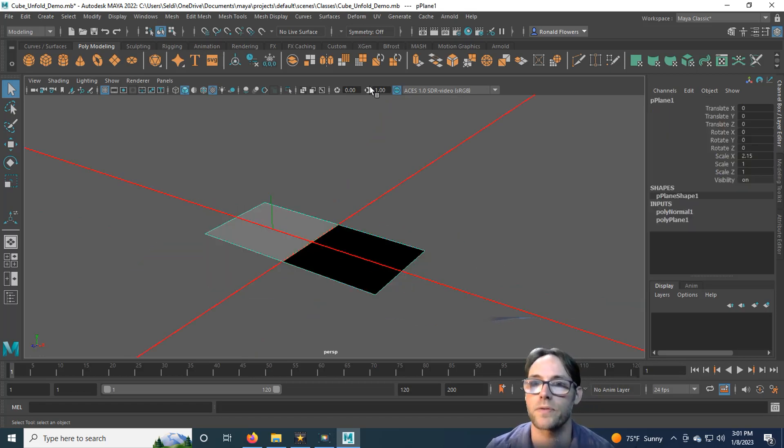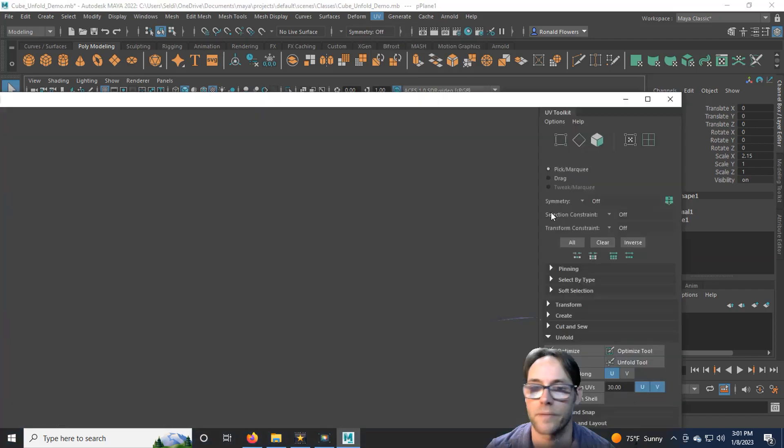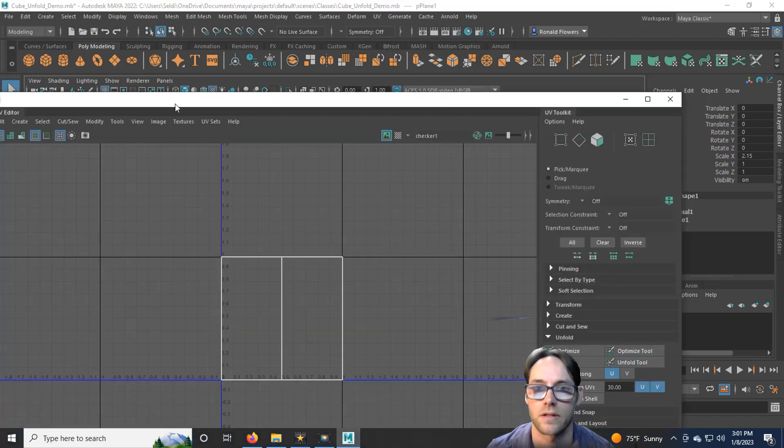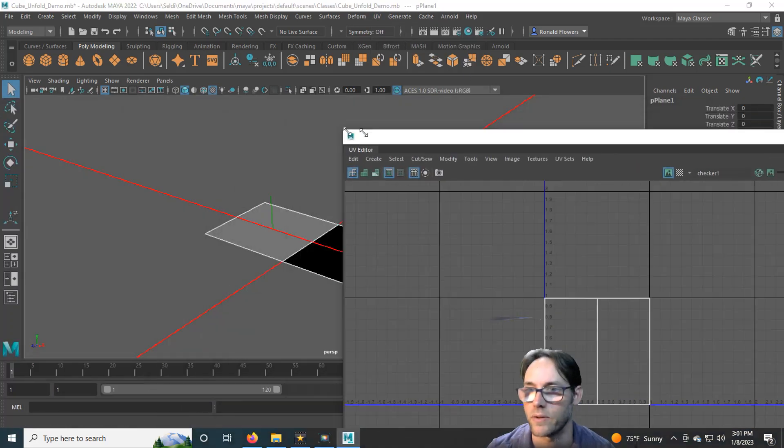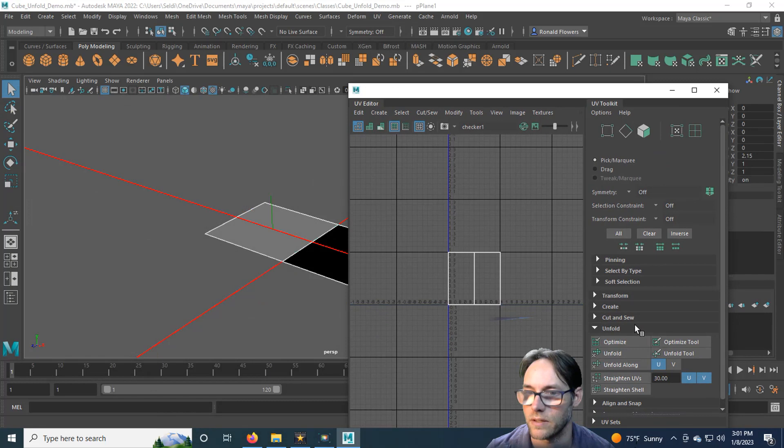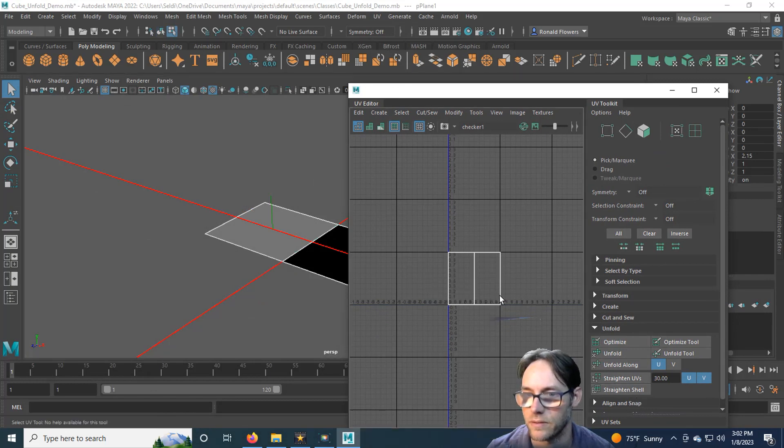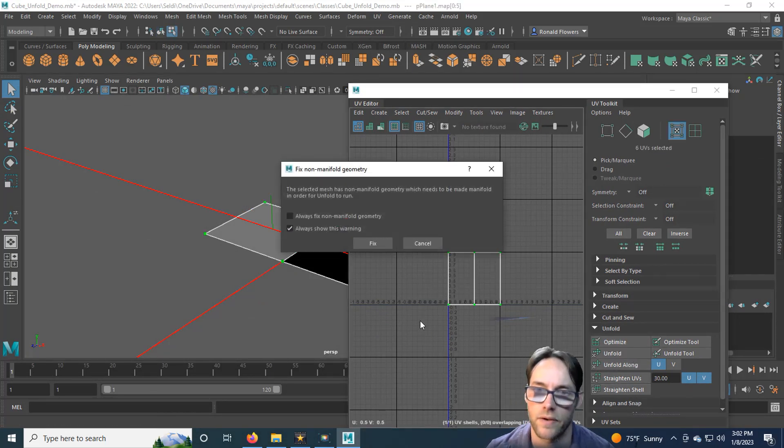Now this might just happen to be a face that you've textured, but most likely not. It's most likely inside out. And if you were to try to unfold this in the UV editor here, you'd run into a bit of an error. So let's go ahead and take a look. I'll take that, grab these and unfold. And there it is.